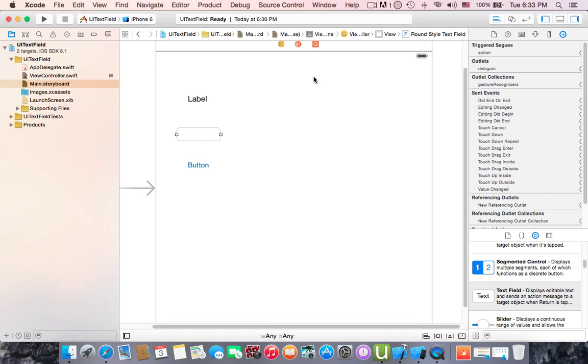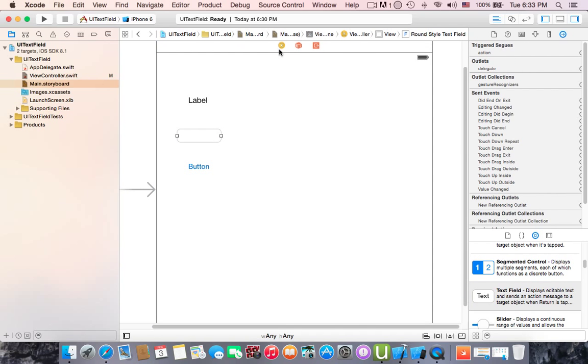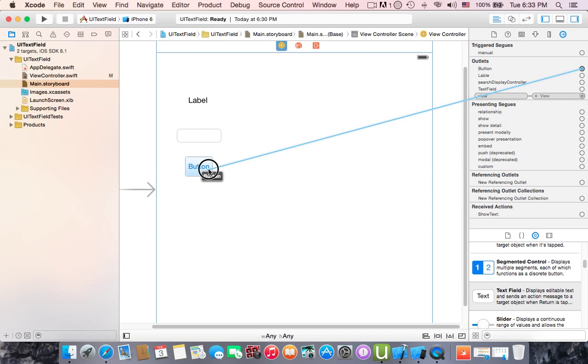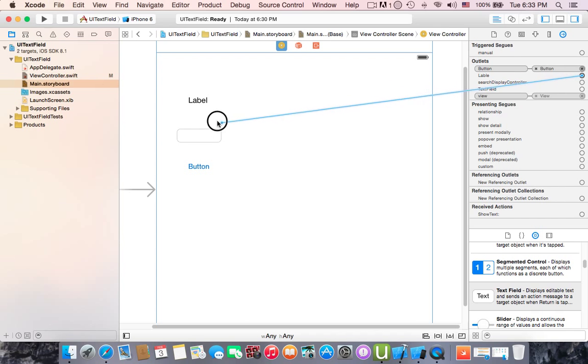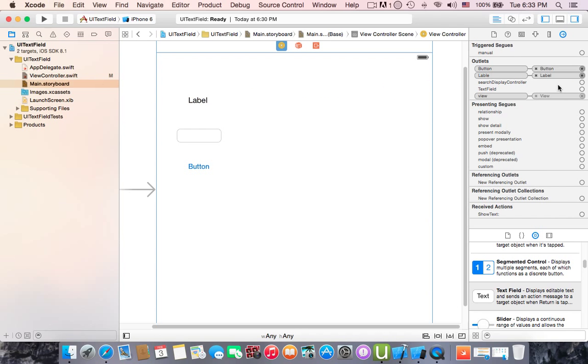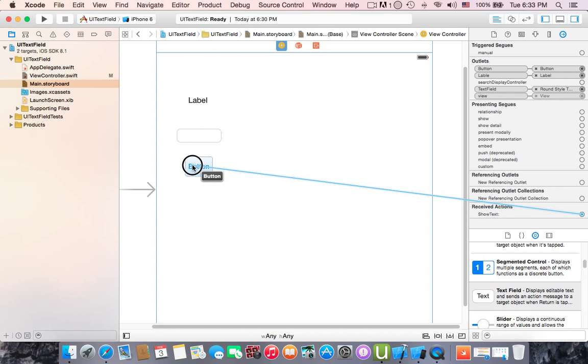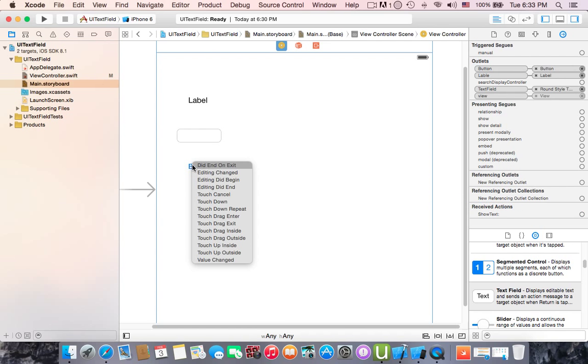Go to connection inspector, connect the outlets: the button outlet to the button, the label to the label, and the text field to the text field. And don't forget to connect the action for the label which is show text. As you can see it is touch up inside event.